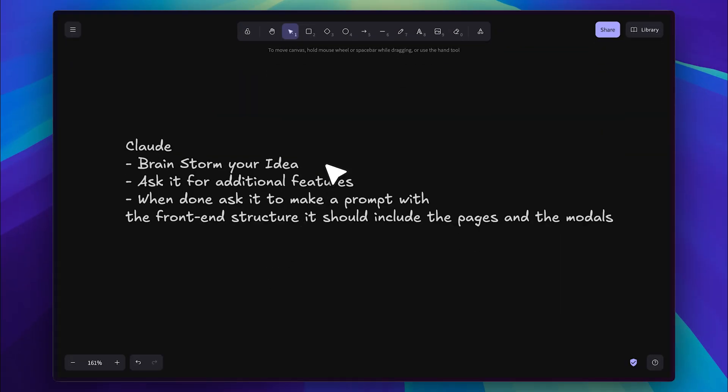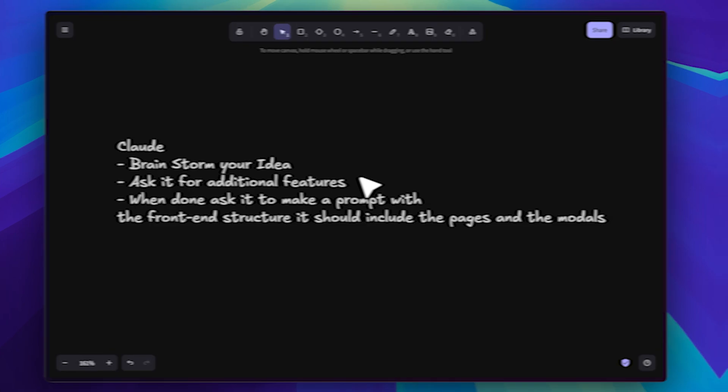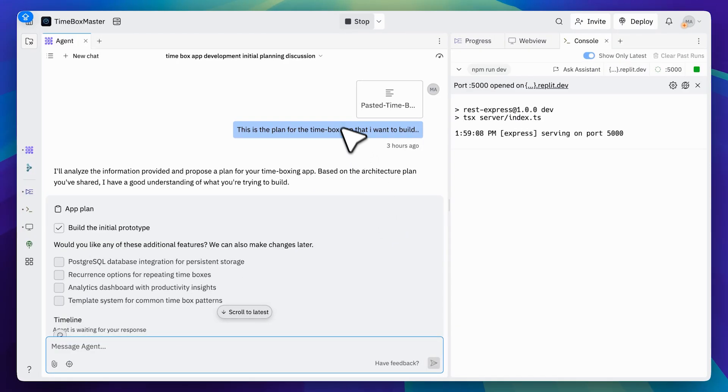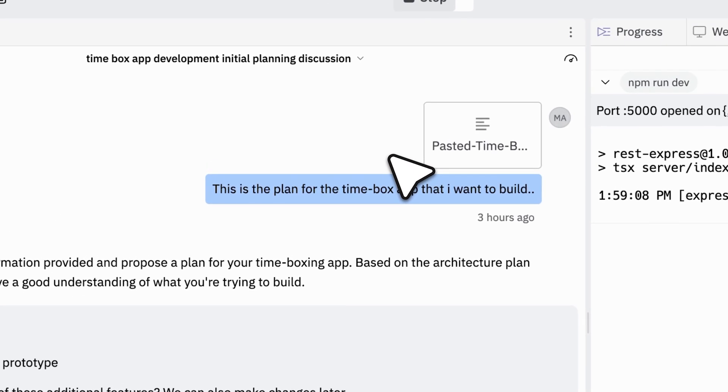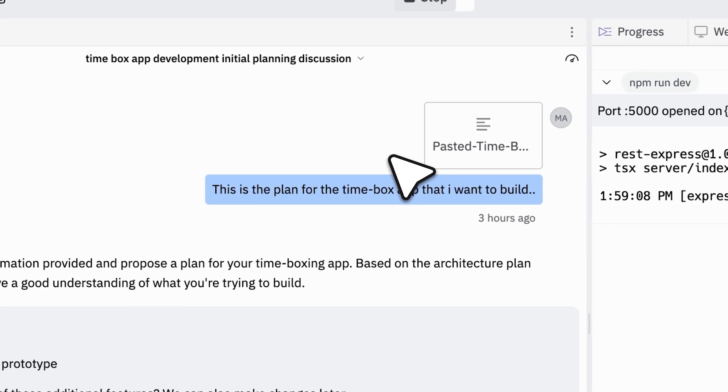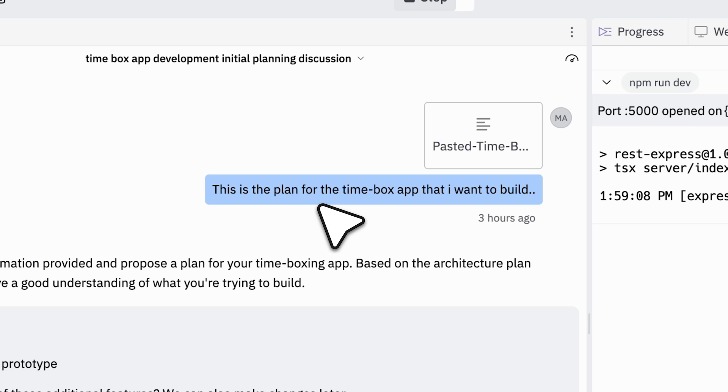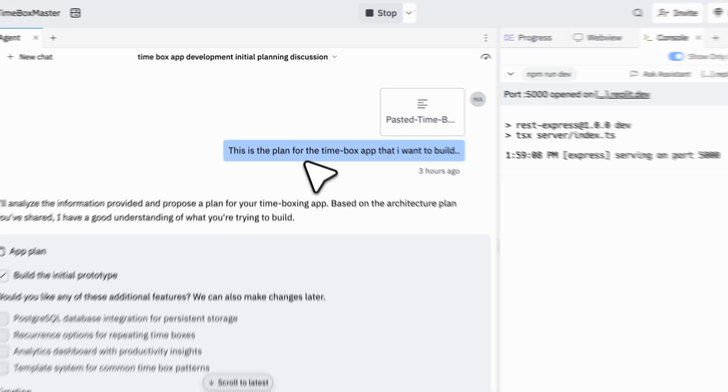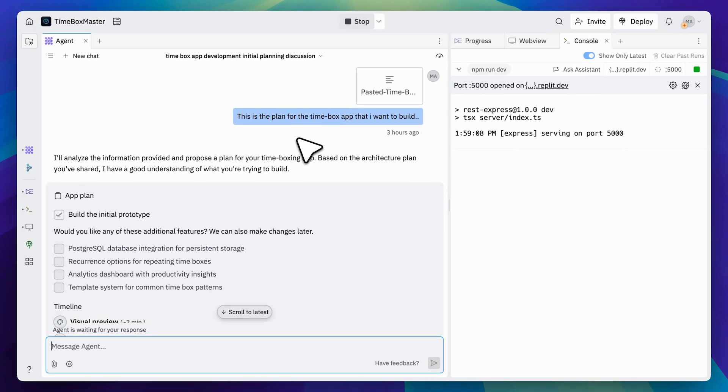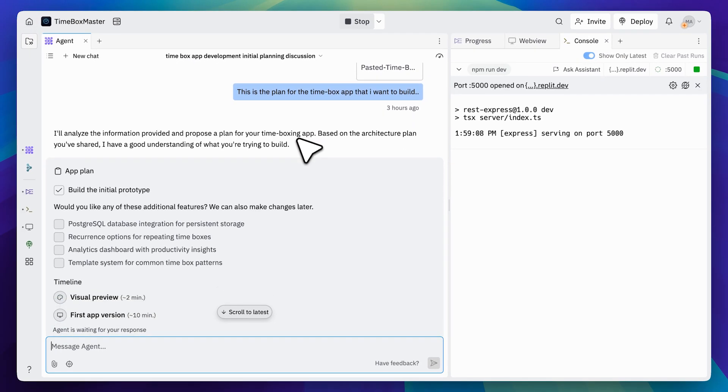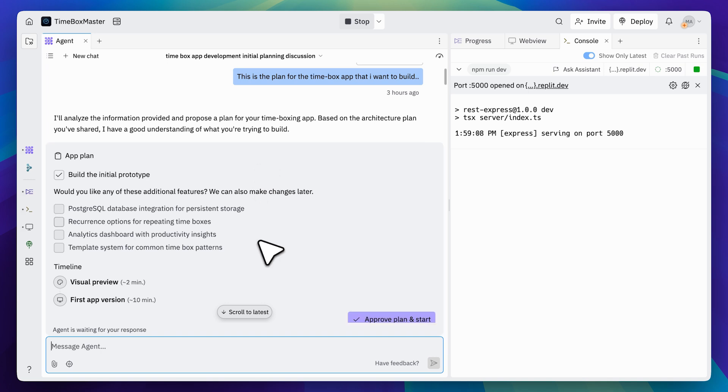All right, so you can see that I got the plan from Claude, pasted it here, and told it this was the plan that needed to be implemented. Now you don't need to explicitly state that this is its task because these systems already understand context.